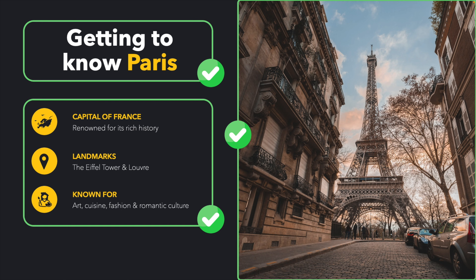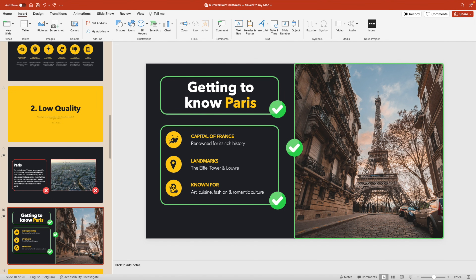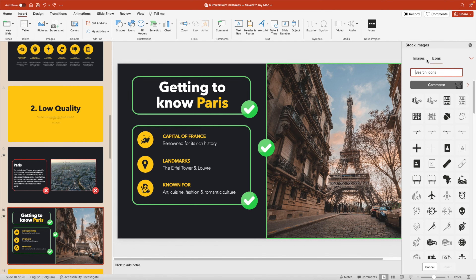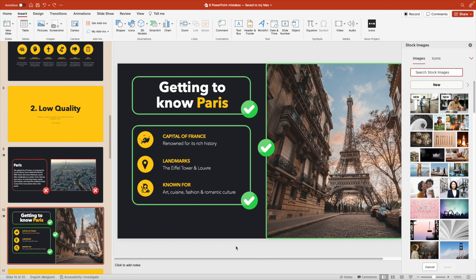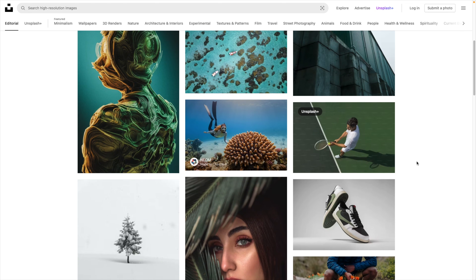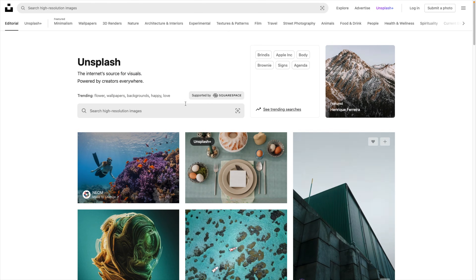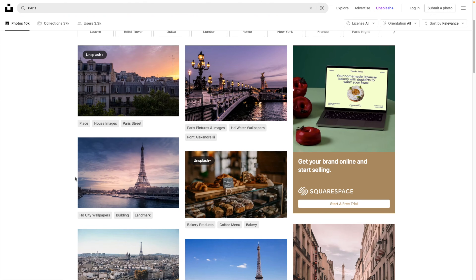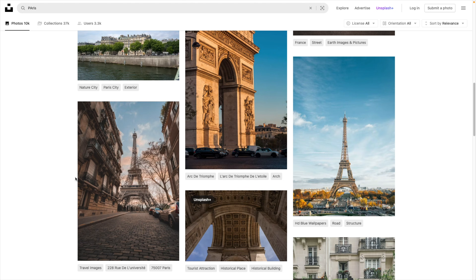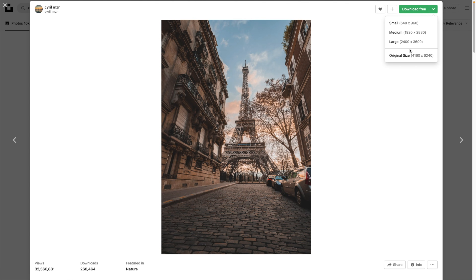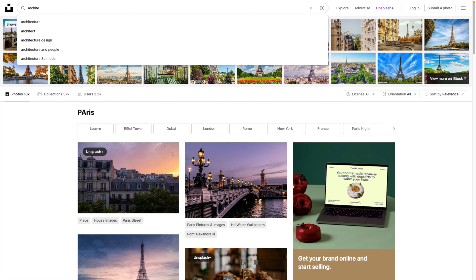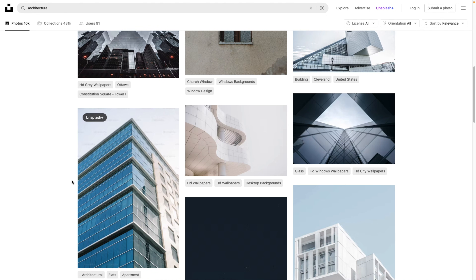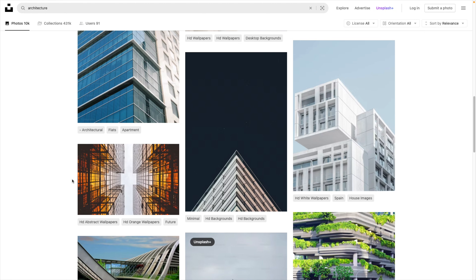To find quality images, you have multiple options. In PowerPoint, go to Insert > Icons > Images tab and search for your topic — for example, 'Paris' — and you'll get some nice results. If you can't find what you need there, websites like Unsplash offer high-quality free images for your designs. Search 'Paris' and you'll find many images matching your style, downloadable for free in any size. It also works for topics like architecture, so it's a great library for good-quality slide images.